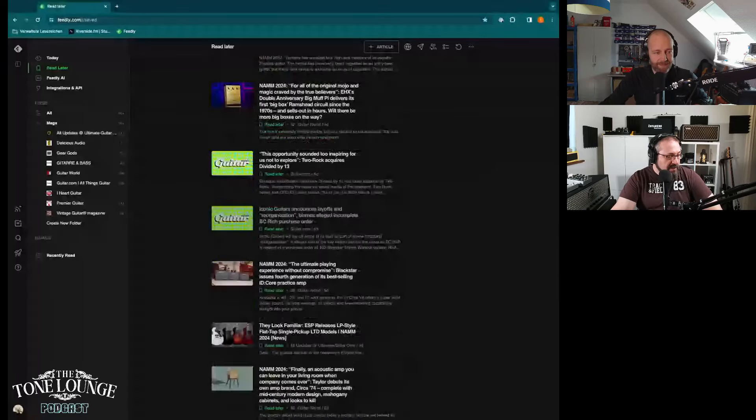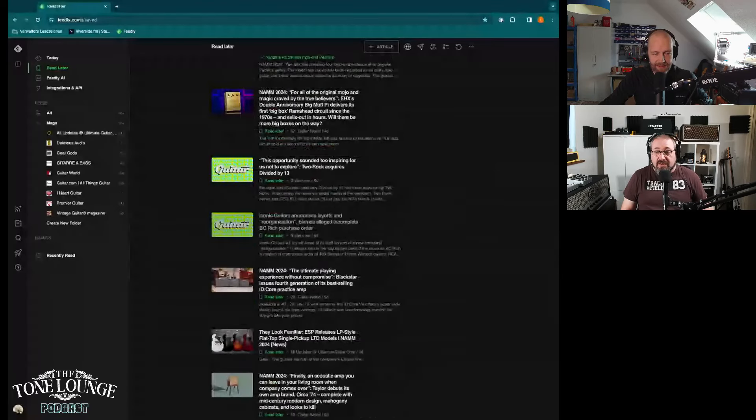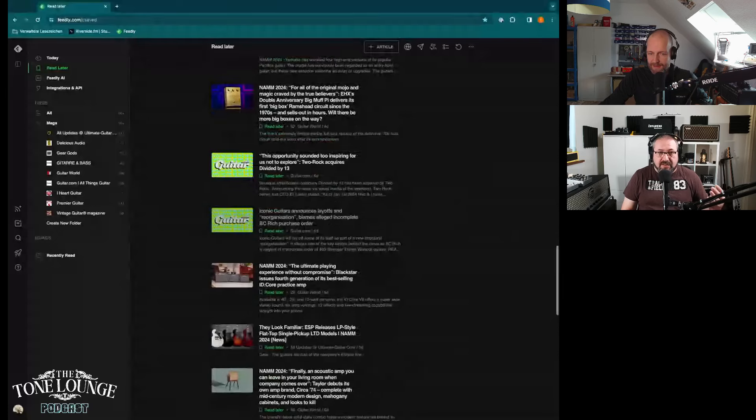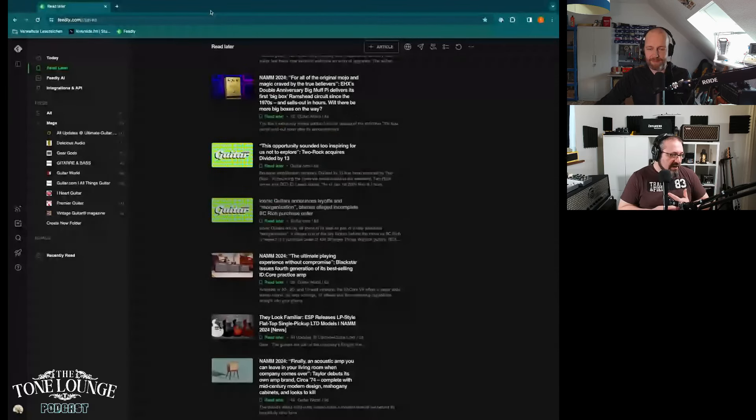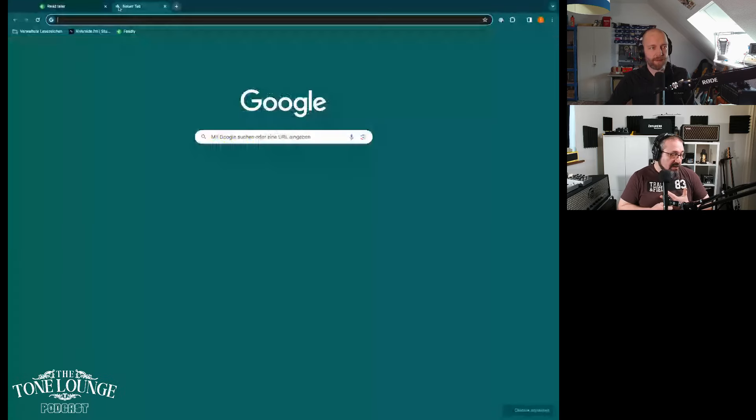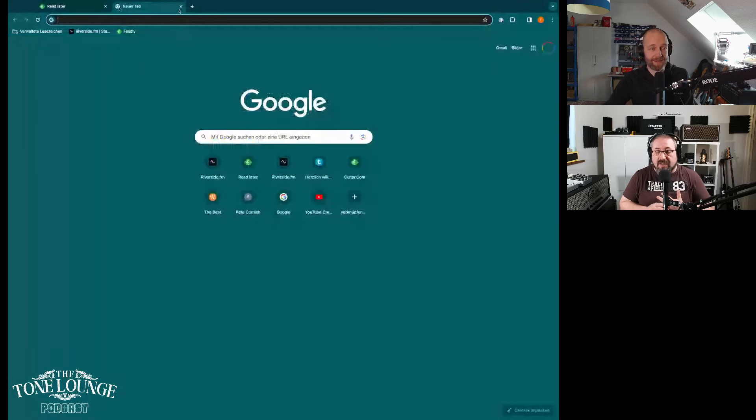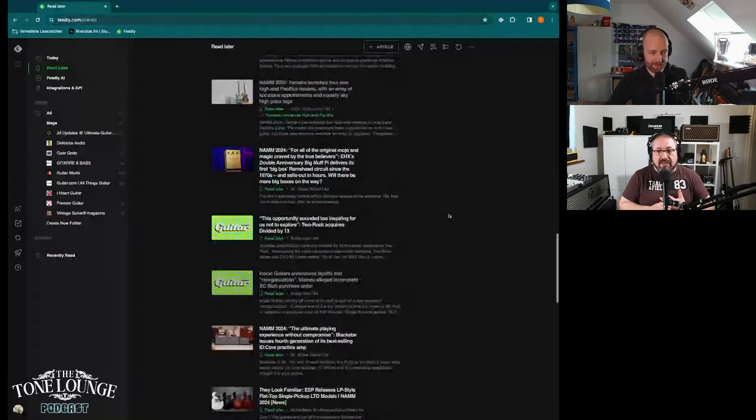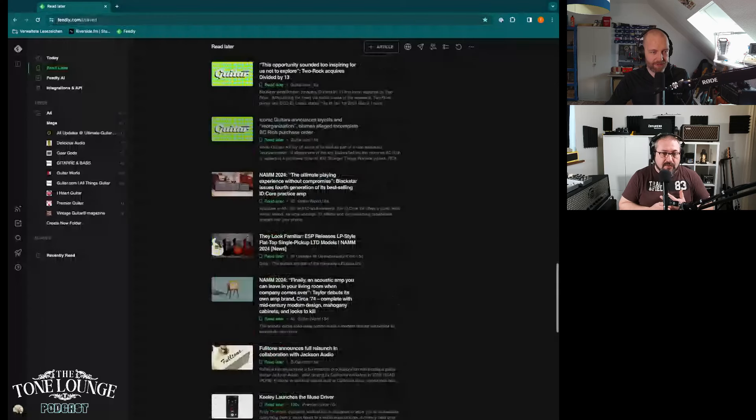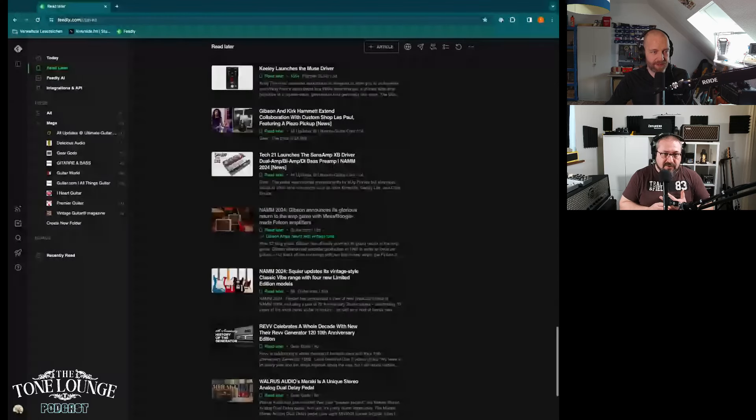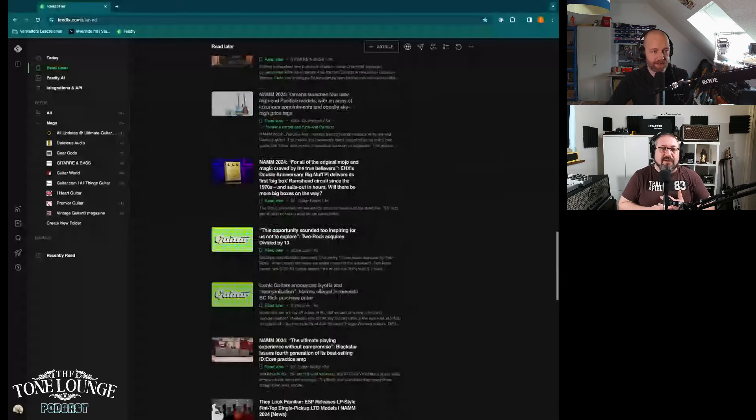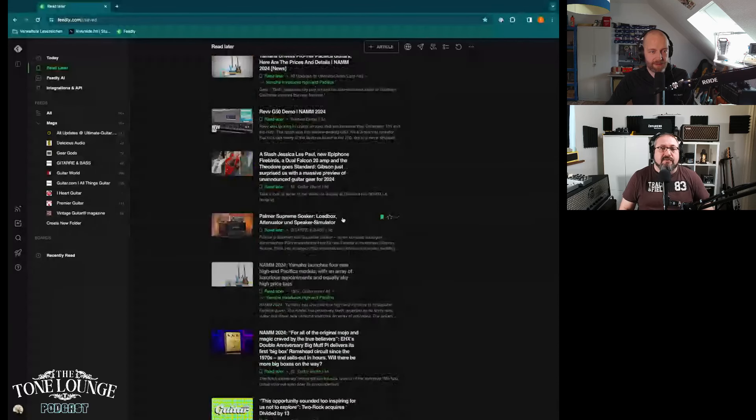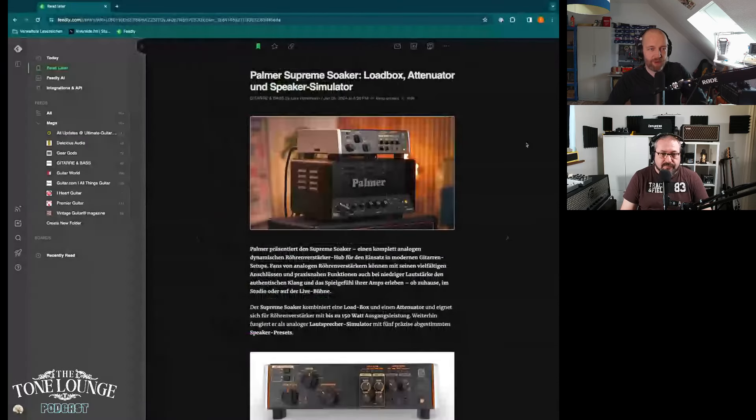One more thing. This one here wasn't something that I saw at NAMM but I saw it on the Toman YouTube channel. It's the Palmer Supreme Soaker. I actually have an article. Let me just find it. There it is, the Supreme Soaker.